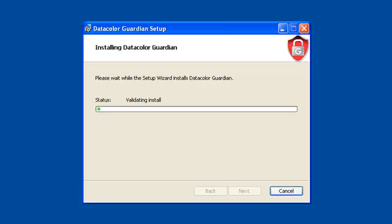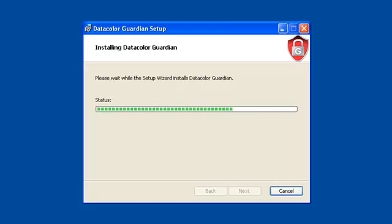Now the Datacolor Guardian setup starts copying files to your computer. Please be patient. This can take a while.